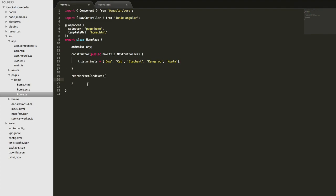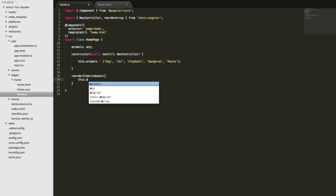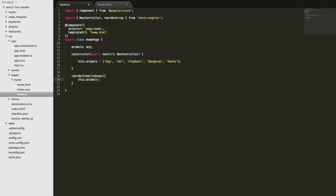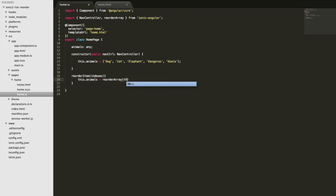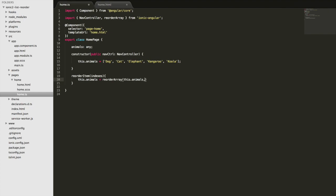Now you could do this manually but Ionic provides a method to do this. So we can just import this thing called reorder array and that's just going to handle doing that automatically for us. So all we need to do is set this.animals to reorder array and we'll pass in our current array and then the indexes that we got from that ion-item-reorder event. So if I save that now and we'll jump back into the browser.